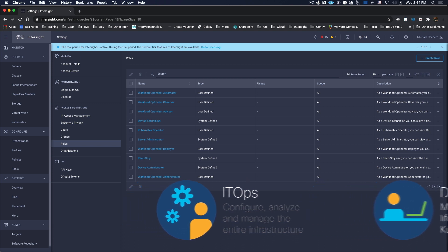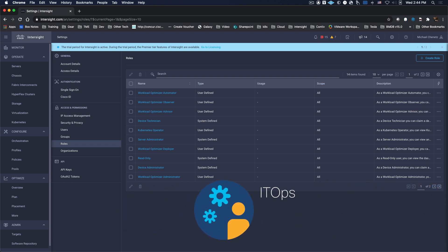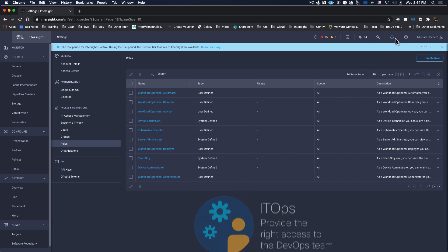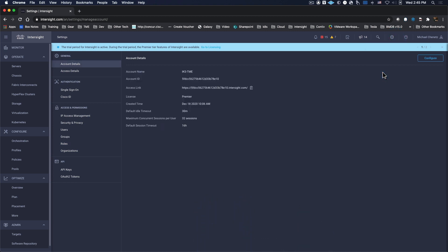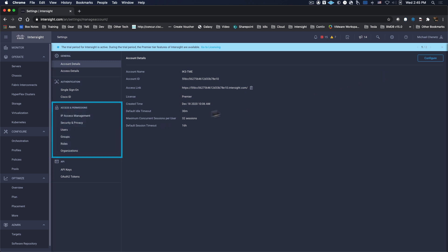Here's how ITOps can provide the right access to the DevOps team. First, we'll go to Settings. This brings up an area of the interface titled Access and Permissions. From here, we choose Roles.